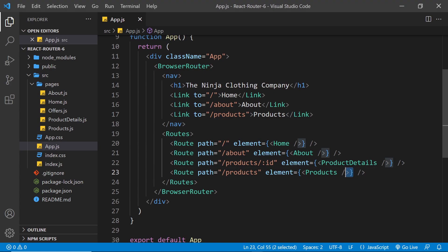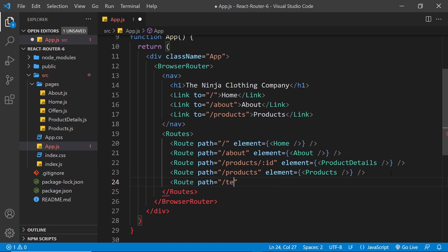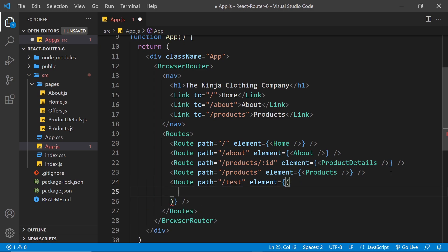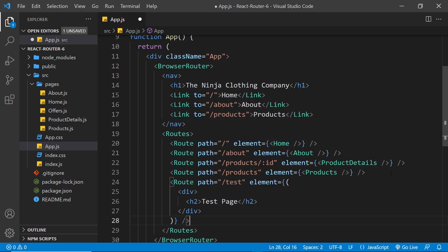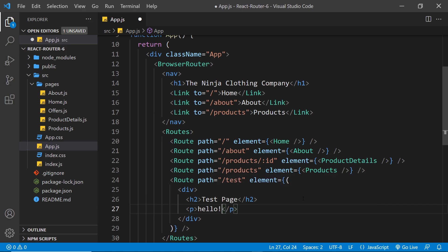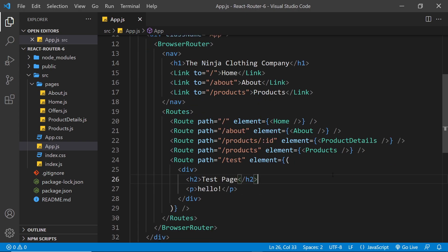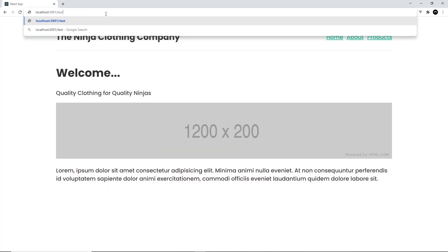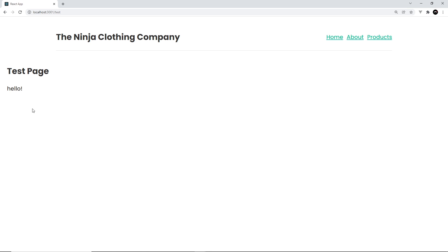The other thing I want to show is that you can put inline JSX template directly inside the element prop, instead of referencing a separate page component. I'll create a new route with path equal to /test and an element prop. Inside the element prop I'll write JSX directly in parentheses — a div containing an h2 that says 'Test Page' and a paragraph that says 'Hello'. Now if we go to /test in the browser, we see that new test content showing as the page content.